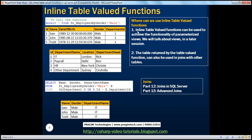Where can we actually use this inline table-valued function? Inline table-valued functions can be used to achieve the functionality of parameterized views. We haven't spoken about views yet — we'll be talking about them in later sessions. But just keep in mind that inline table-valued functions are an exceptional replacement for parameterized views, which we will talk about in detail in a later session.